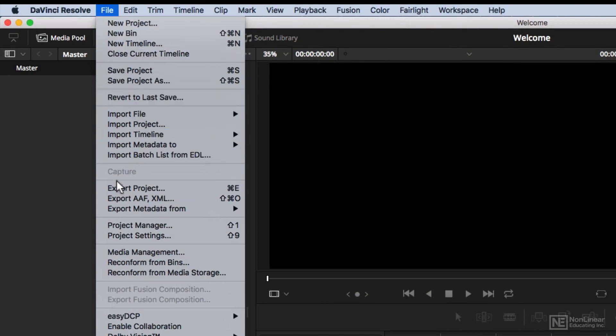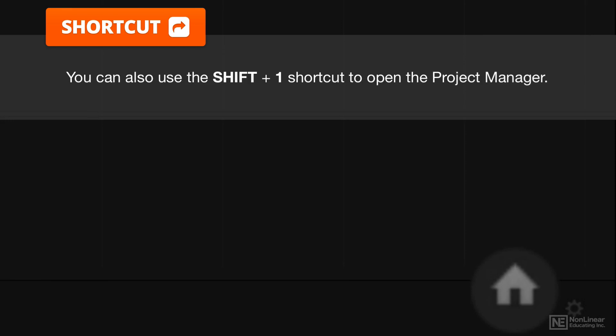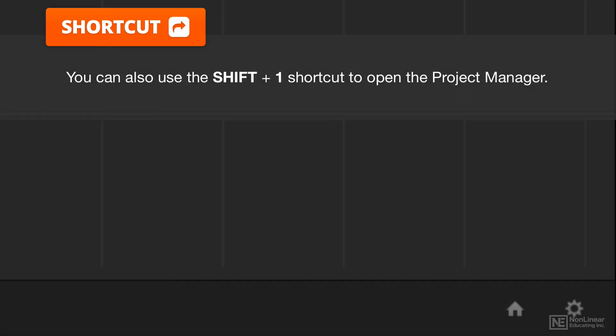You can choose Project Settings, Shift-9, and that's the same of course on Mac and PC. You can also go to the bottom right corner of the application window, where you have a little gear icon for Project Settings, and of course the one right next to it was the one for the Project Manager. It's a little home there, where all of your projects live, as it were.